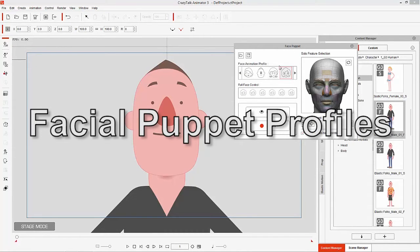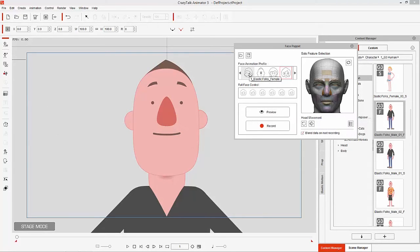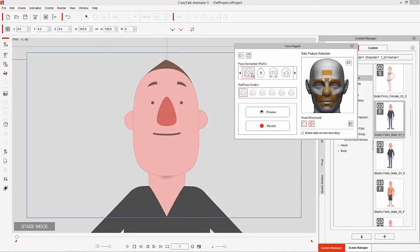On the top left you'll see a number of different facial animation profiles, and these each correspond with a number on your keyboard, all the way from 1 through 0. Each one contains a set of face controls.